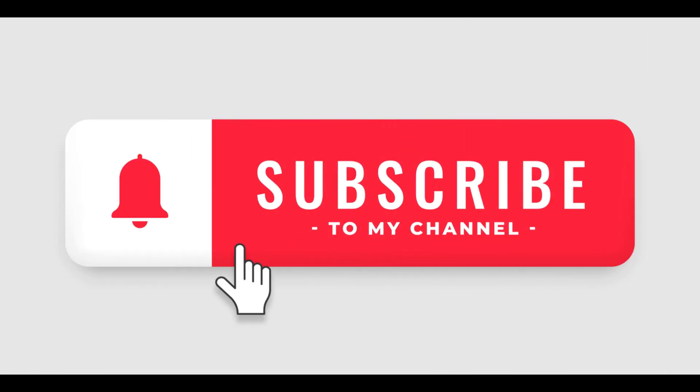If you found this video helpful, please like and subscribe to my channel for more AWS tutorials. Also, let me know in the comments below what other AWS services you'd like to learn more about. Thanks for watching.